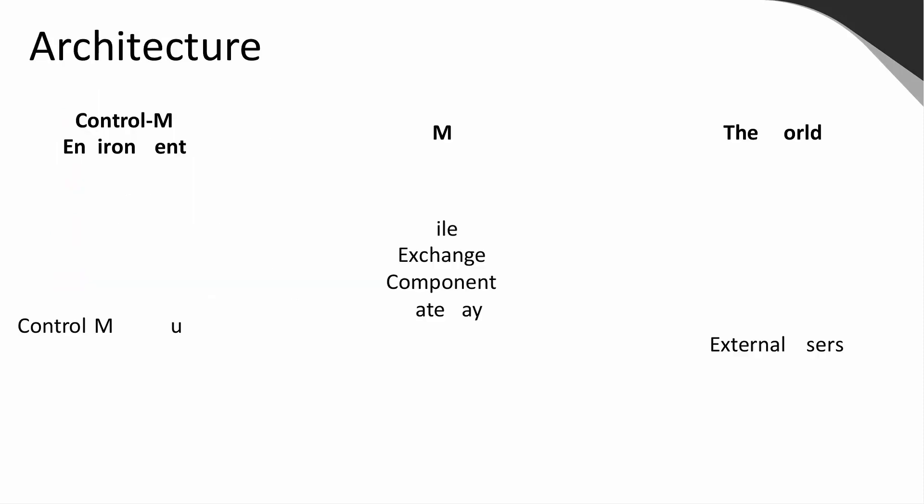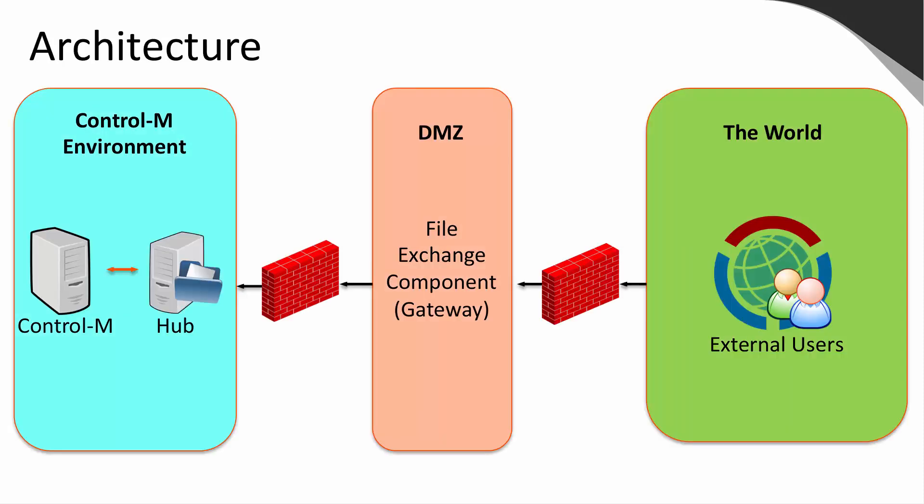Let's start by taking a look at the architecture. As we look at the architecture, we can see that there are three different areas: the Control-M environment, the DMZ, and the world. Note that each of these three areas are isolated by security as indicated by the brick walls. The Control-M environment is your internal environment where all the job processing takes place. The new component introduced with Managed File Transfer Enterprise is the Hub.